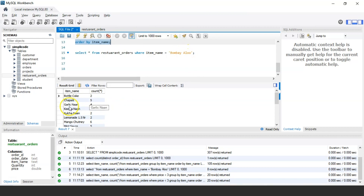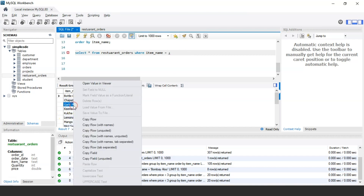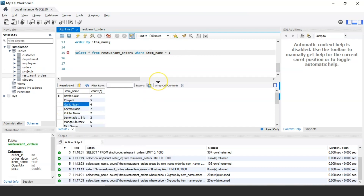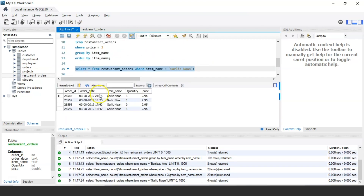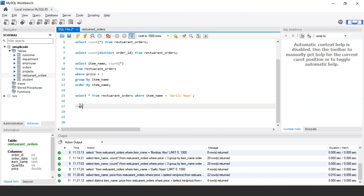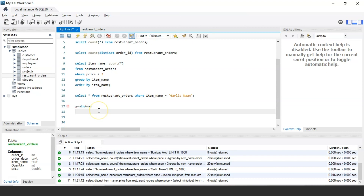Let me verify by checking garlic naan — we had 4 records of garlic naan and its price is 2.95, which is indeed less than 3. That confirms the WHERE condition is working correctly. Let us now discuss about the MIN as well as the MAX function in aggregate functions.